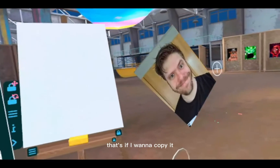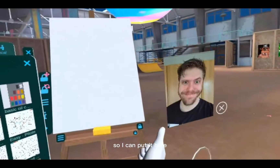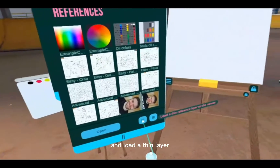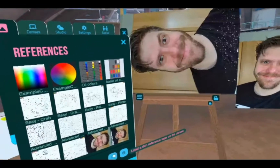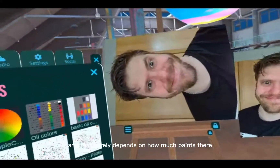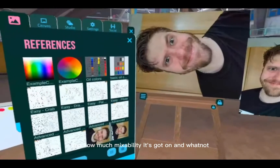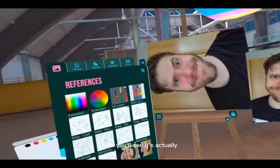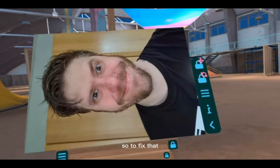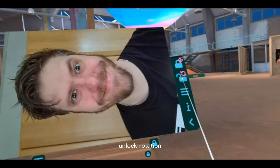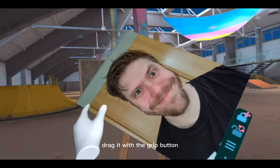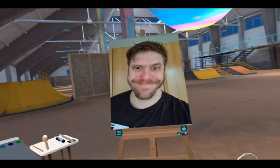Opening it lets you copy it — so you can put it here and copy that face onto the canvas. Or you can click to load a thin layer, which you can see on there, or load a thick layer, depending on how much paint and mixability you want. You'll notice it may put your reference sideways — to fix that, unlock rotation and then drag it with the grip button on the left hand. There you go, now you've got it ready.